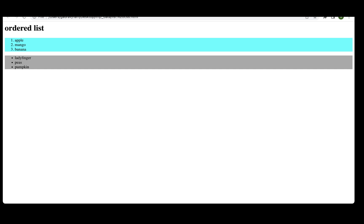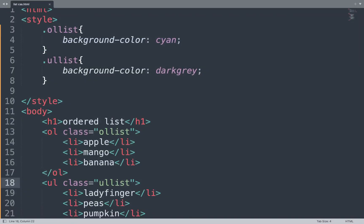The result shows here: the ordered class displays numbers and the unordered class shows circles. If you want to add more styling to the list with CSS, we can use multiple properties.